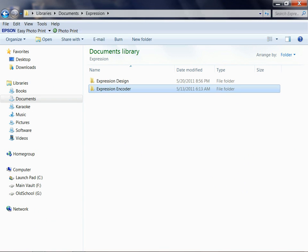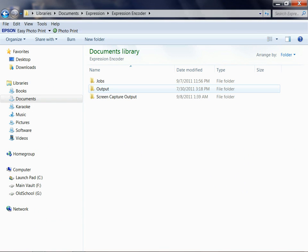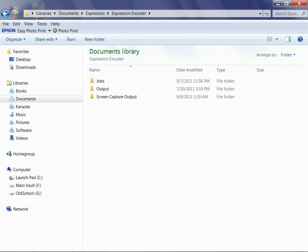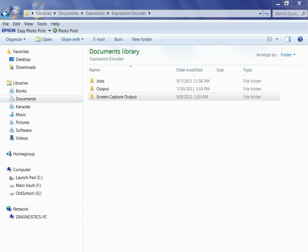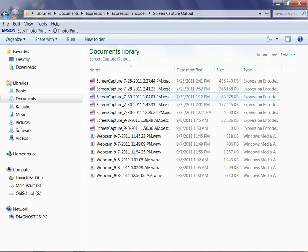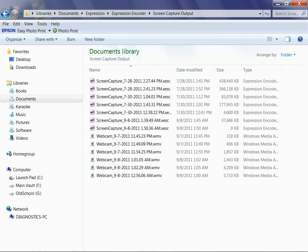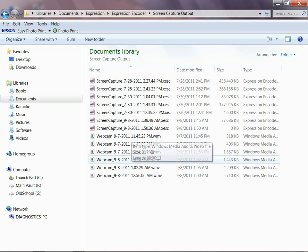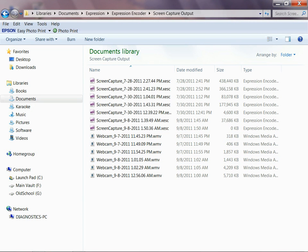And there's Expression Encoder. And look, we have the three main folders. These are the three main folders we're going to use throughout our journey with Microsoft Expression. We'll start with the Screen Capture Output folder on the bottom. This is where all the screen captures actually go as we record them. And it's where the webcam files go.